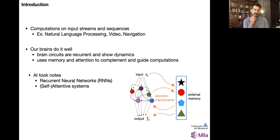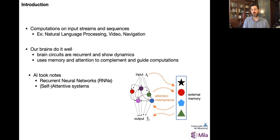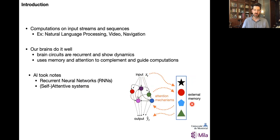AI took note of these ingredients, namely recurrent neural networks as the systems of choice to process sequences of information. But recently, the idea of attention and use of memory or external memory has been showing a resurgence. By attentive systems here, I mean systems that have recurrent dynamics but also interact with external memory that can store different types of things, like past states of the system and past inputs. These interactions are showing a lot of promise for improving computations on input streams and are the subject of a very active research field.